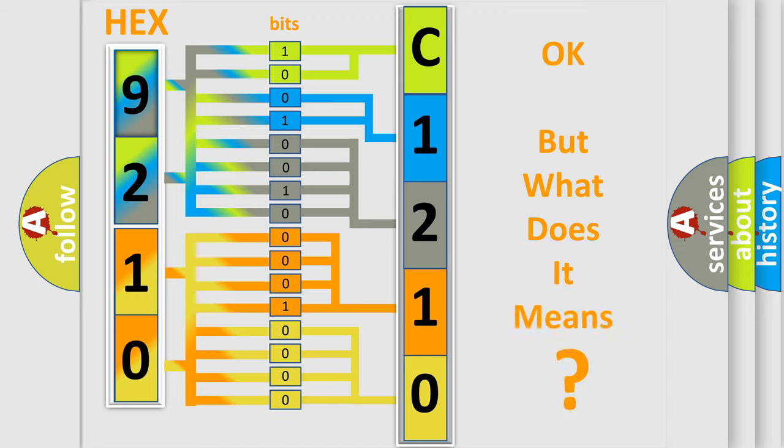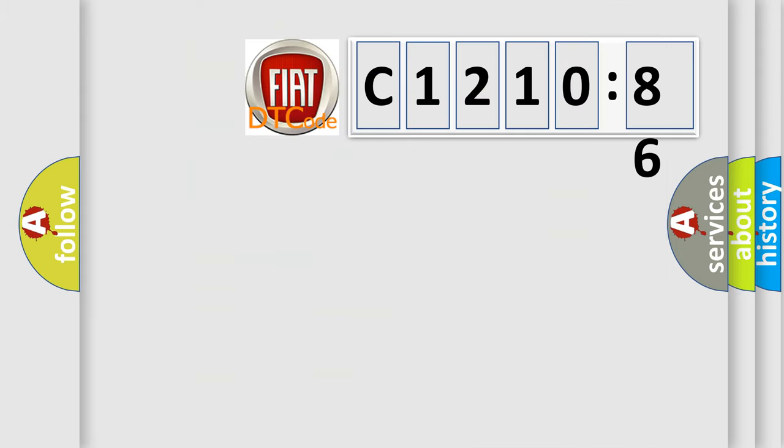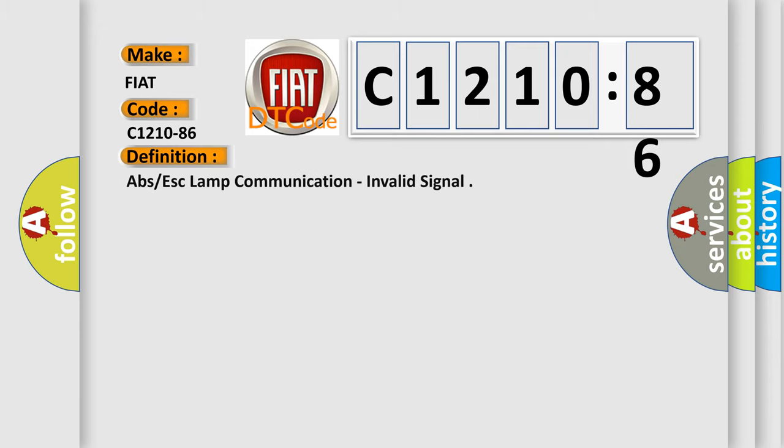The number itself does not make sense to us if we cannot assign information about it to what it actually expresses. So, what does the diagnostic trouble code C1210-86 interpret specifically for Fiat car manufacturers?